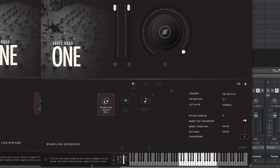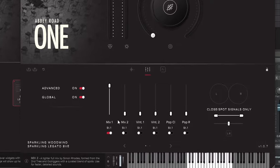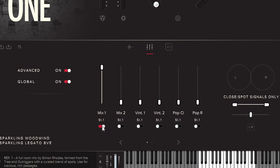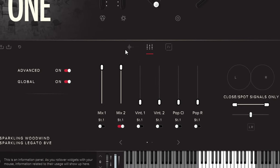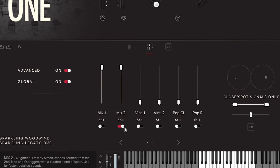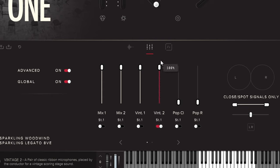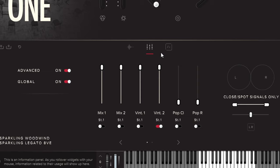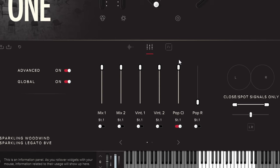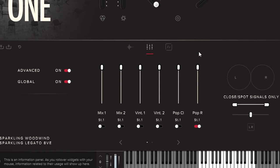Okay, that is the sound of Sparkling Woodwinds and let's get to mic positions. Mix 1. Mix 2. Vintage 1. Vintage 2. Pop Cross. And Pop Room.